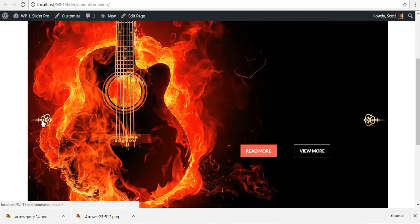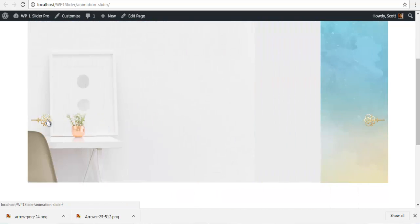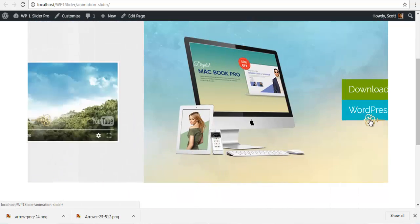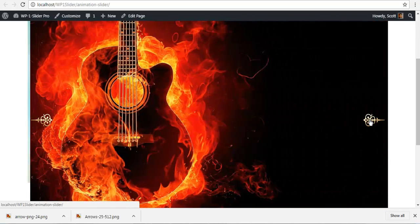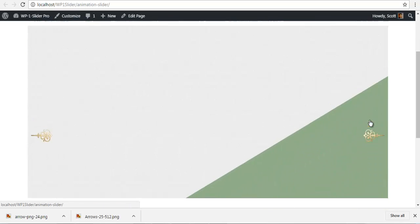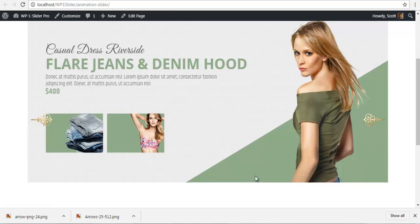So this is beautiful arrows. You can also put your own custom arrows in the WP1 slider as well. So thank you for watching. Stay tuned for more videos on WP1 Slider Pro. Thank you.